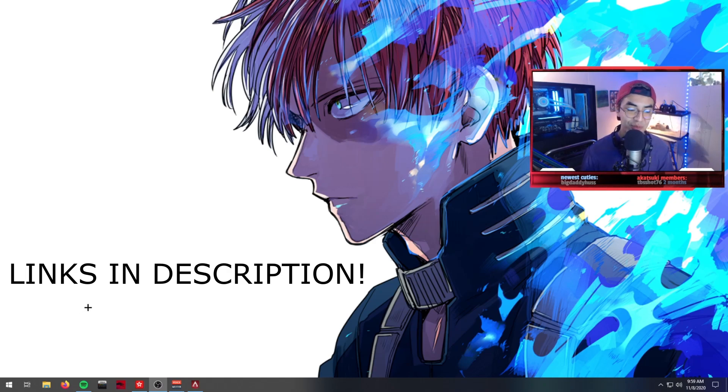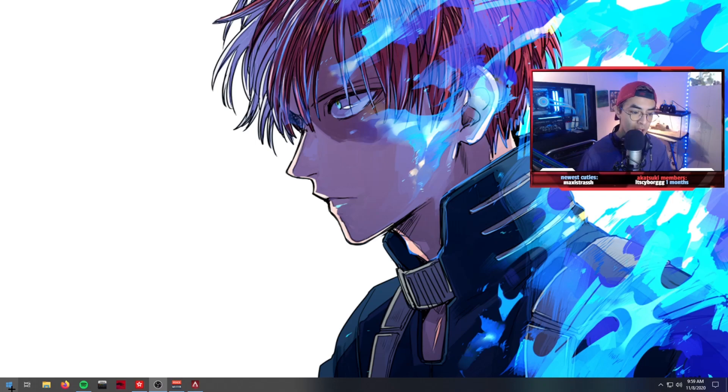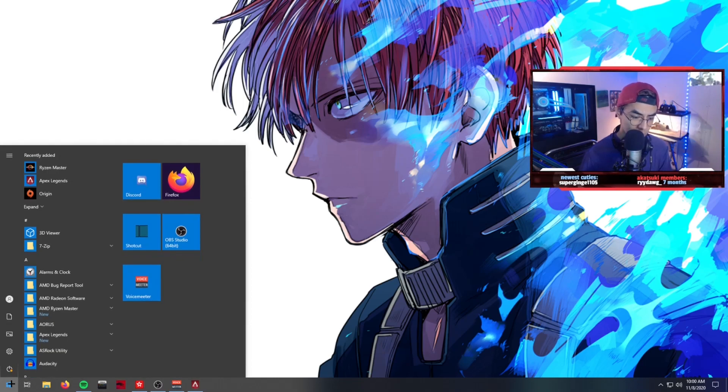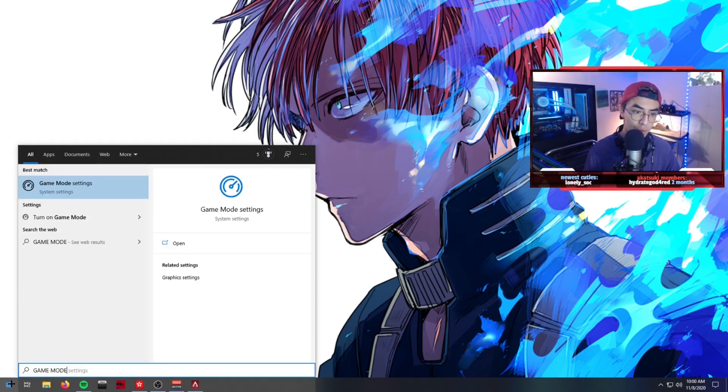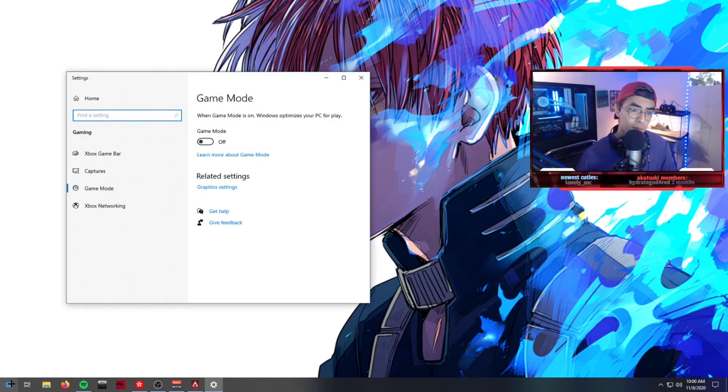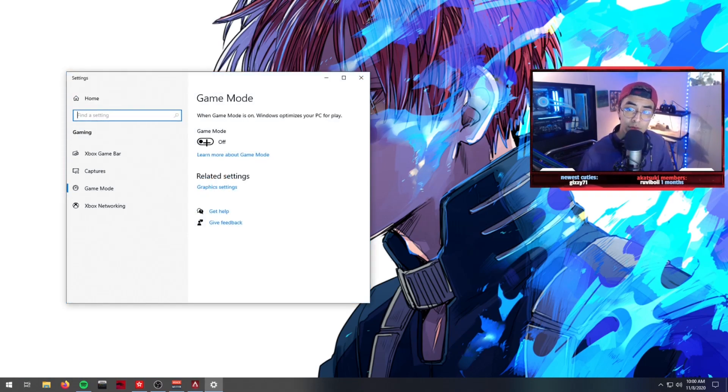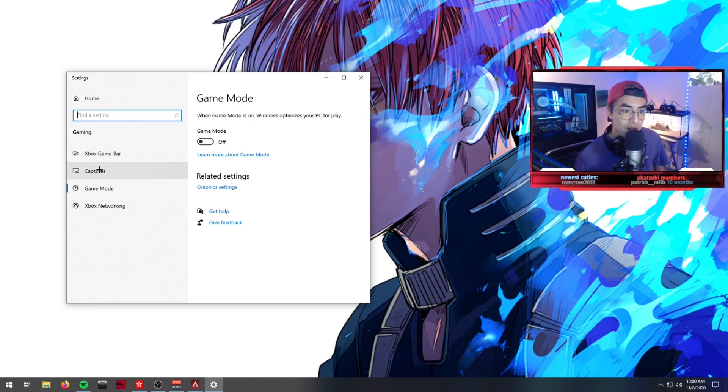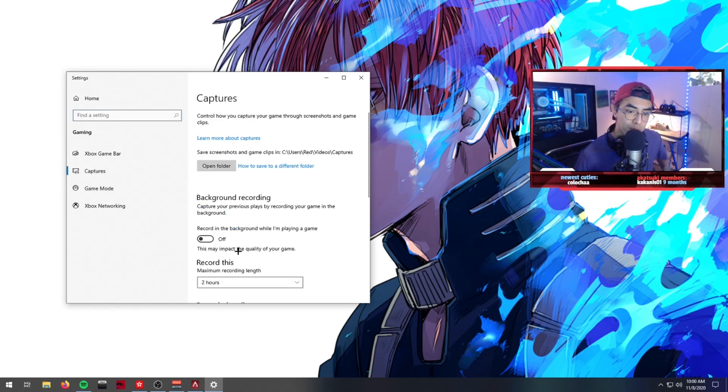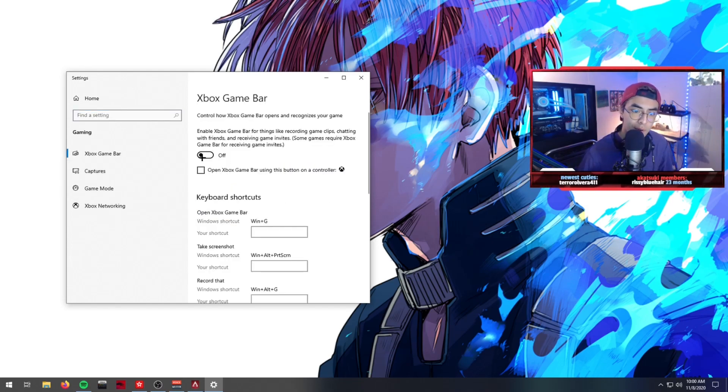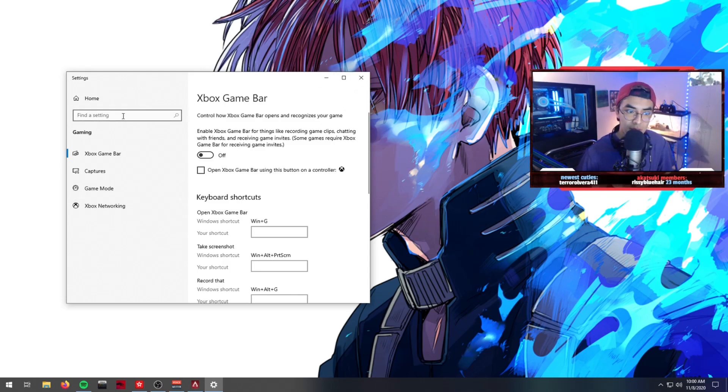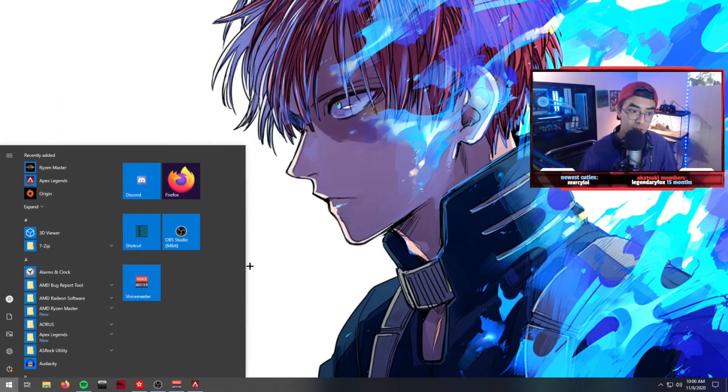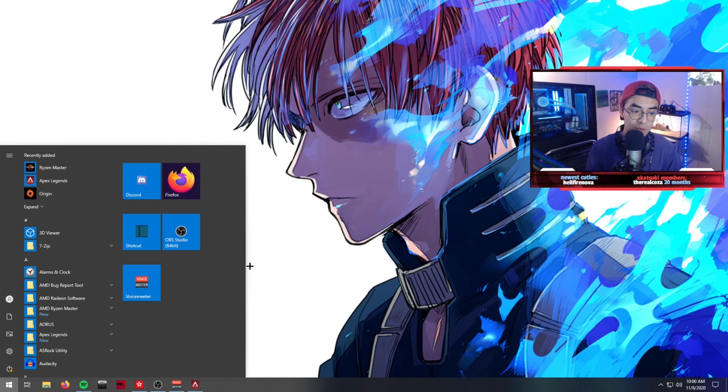Before we get into Apex, we're going to go to our Windows key real quick and type Game Mode. We're going to make sure this is off. I find that Game Mode off gives me the best performance. As far as captures go, make sure this is off as well and Game Bar is off as well. That sometimes really does get in the way.